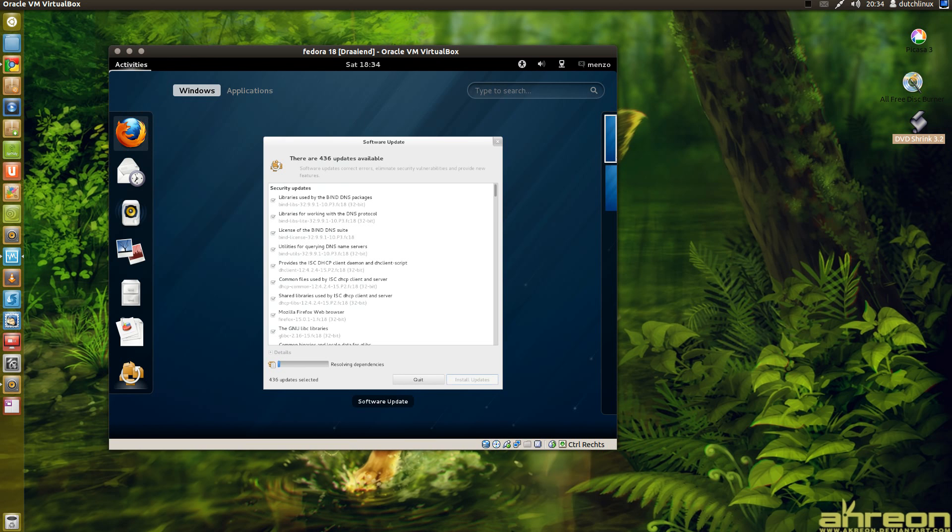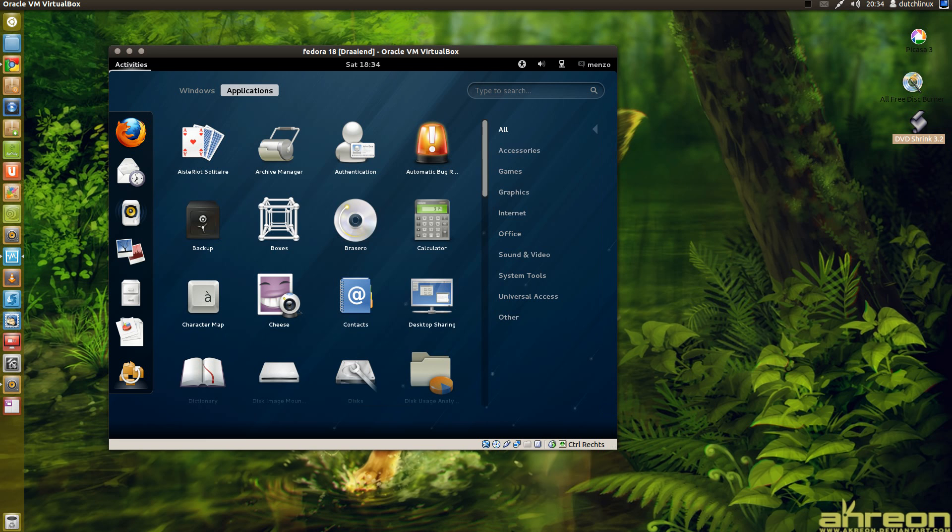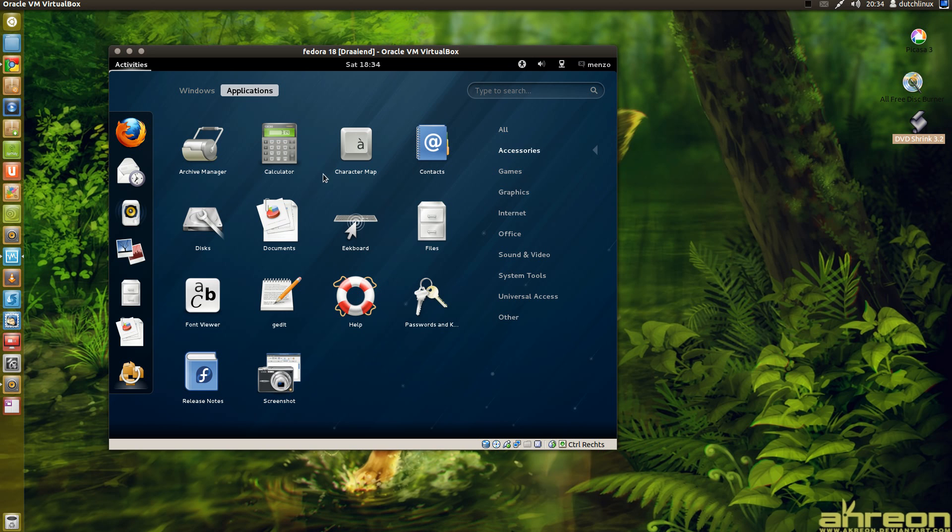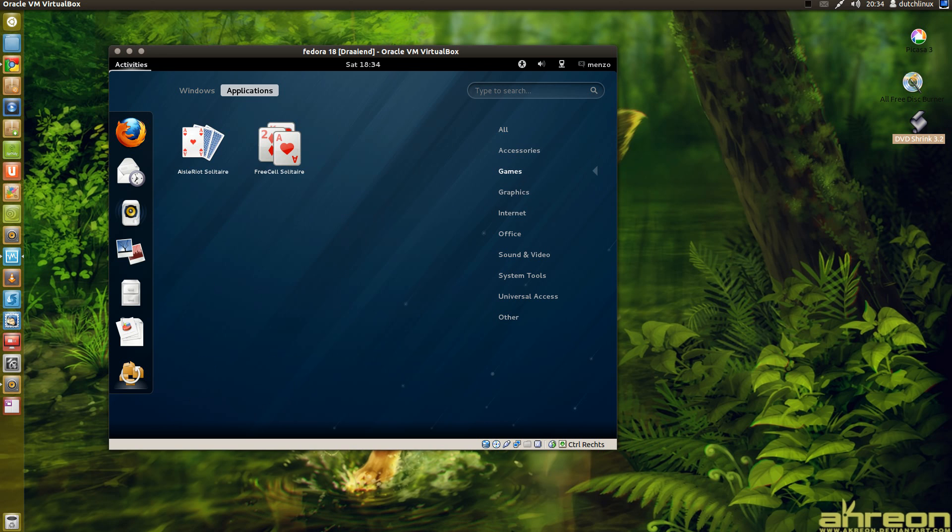There are programs that are installed. It's not much. There's the standard programs. Some applications. File manager and documents and disk viewer I think. A calculator. Character map. Contacts. Games. You have FreeCell solitaire. Card games.